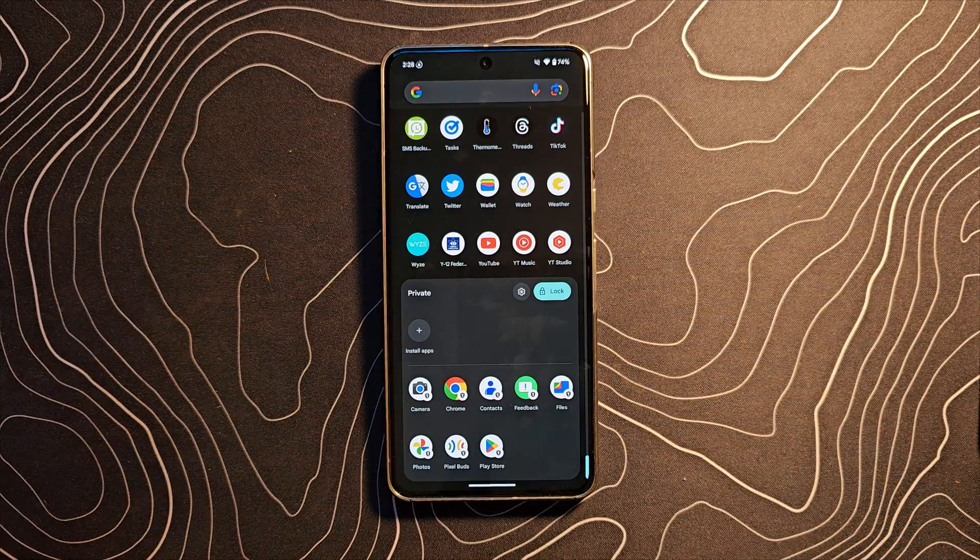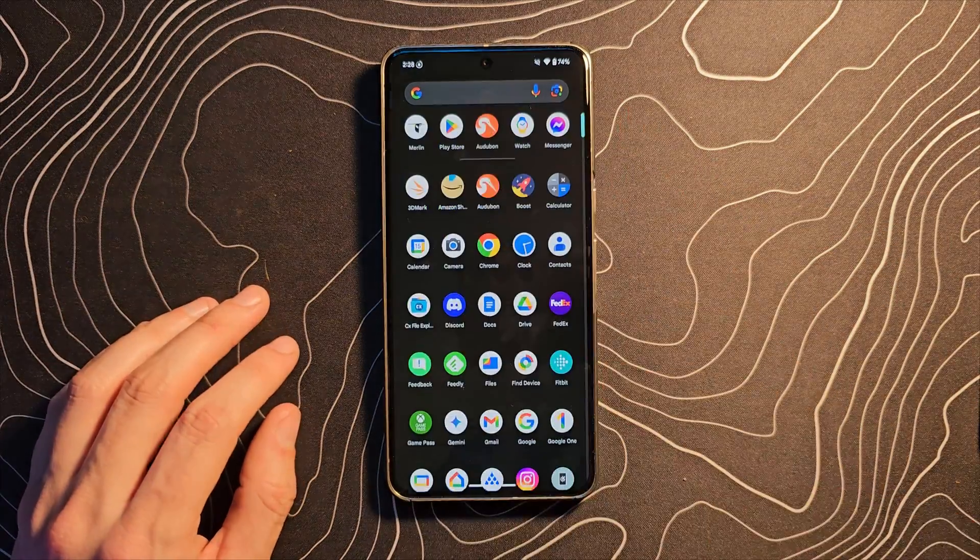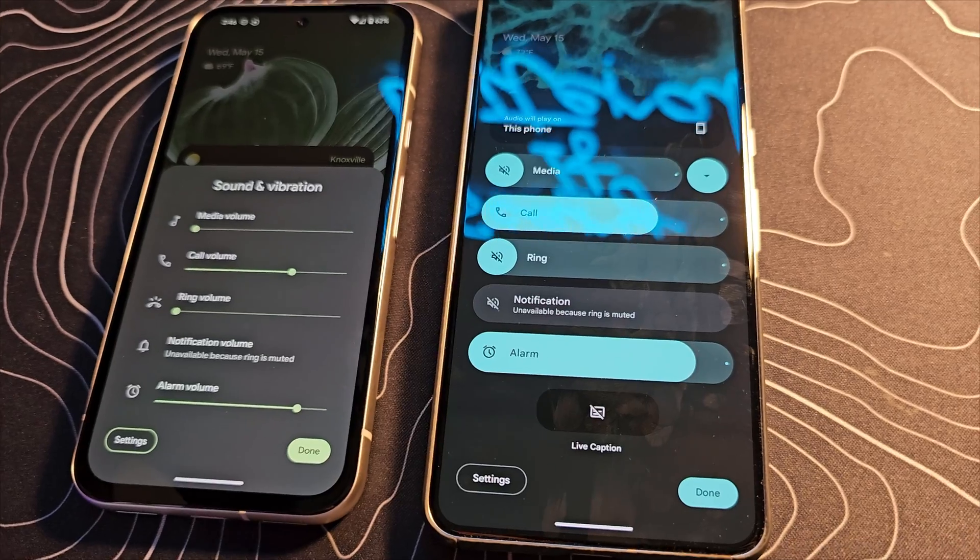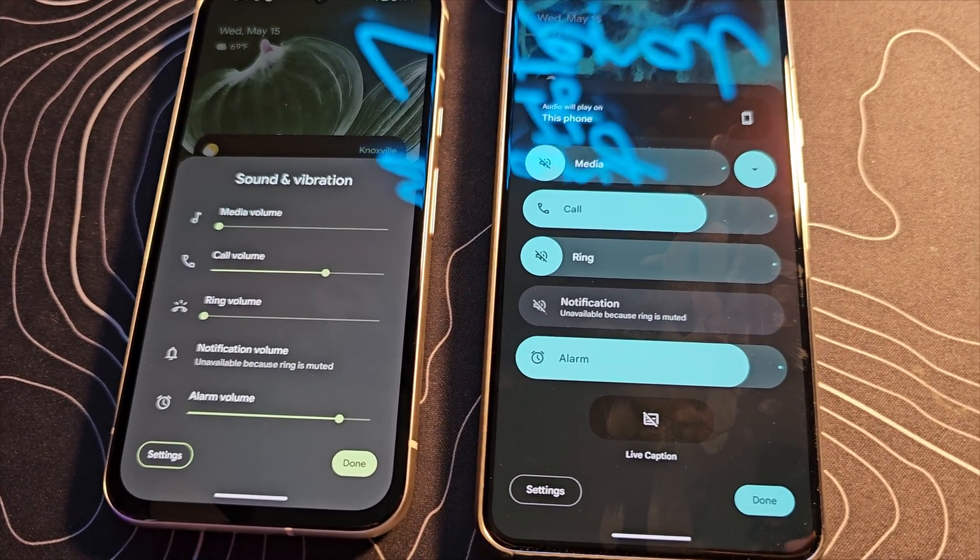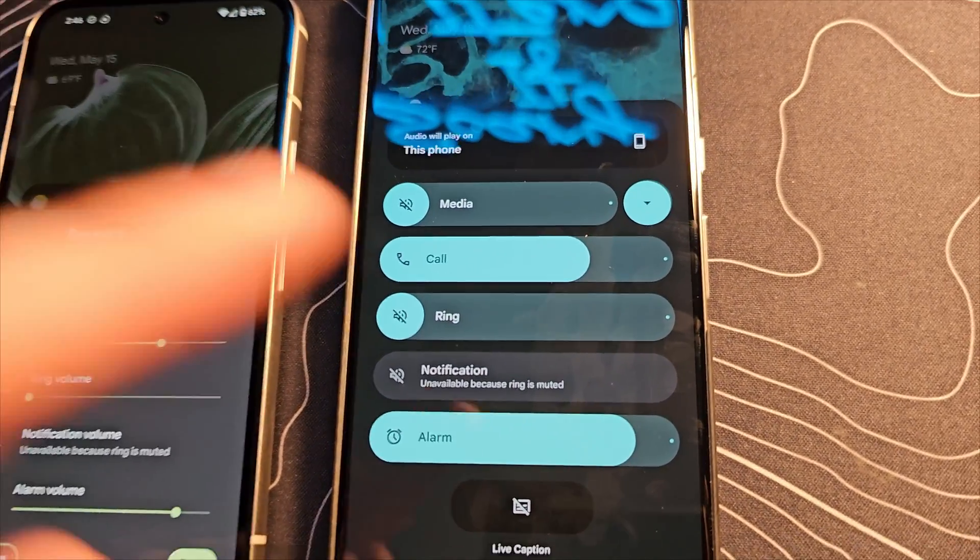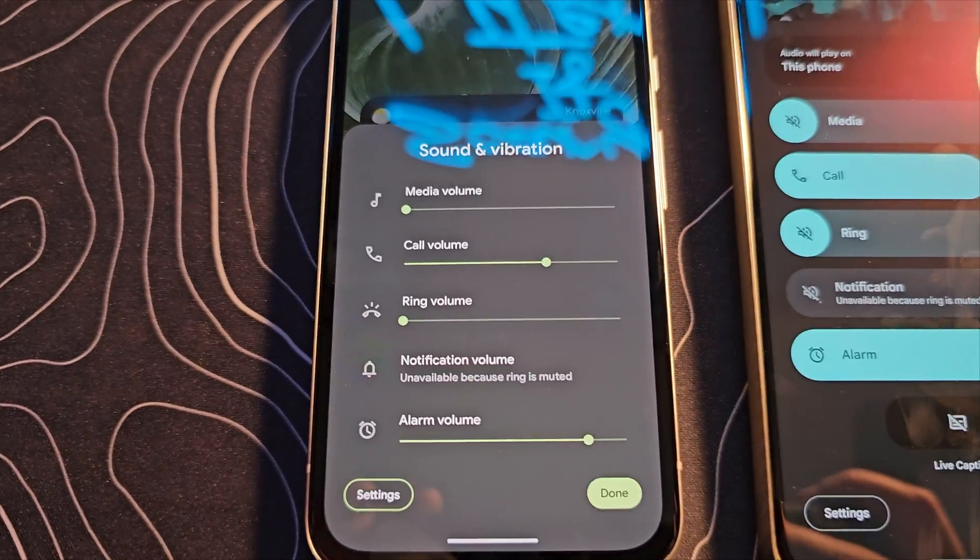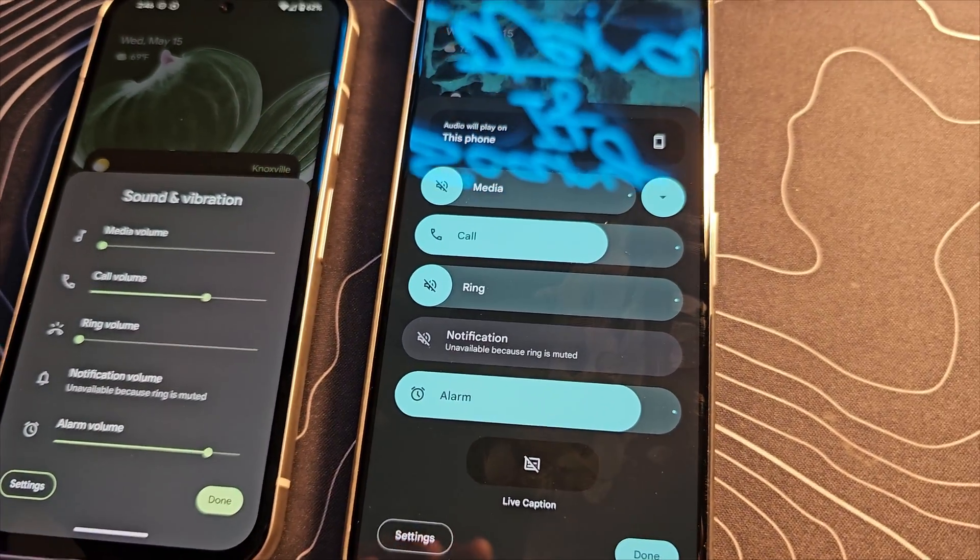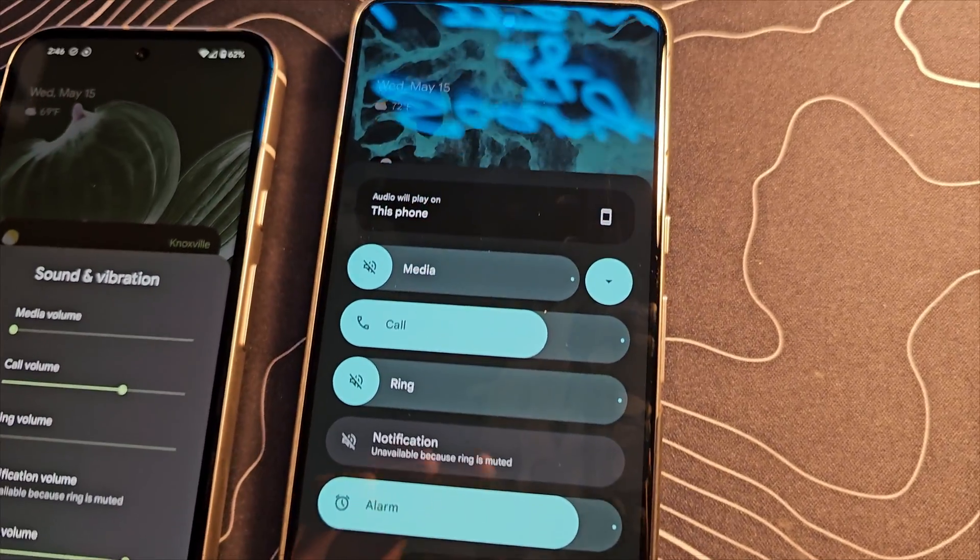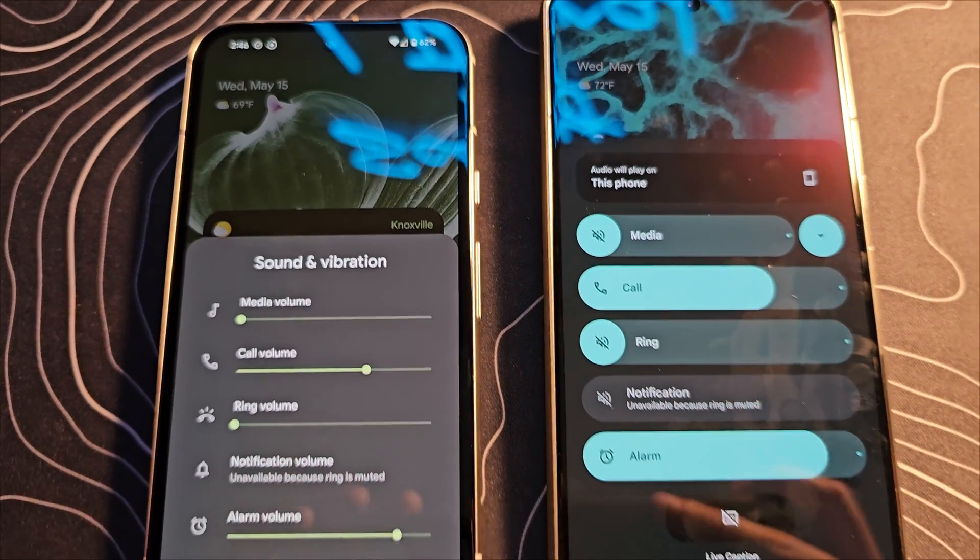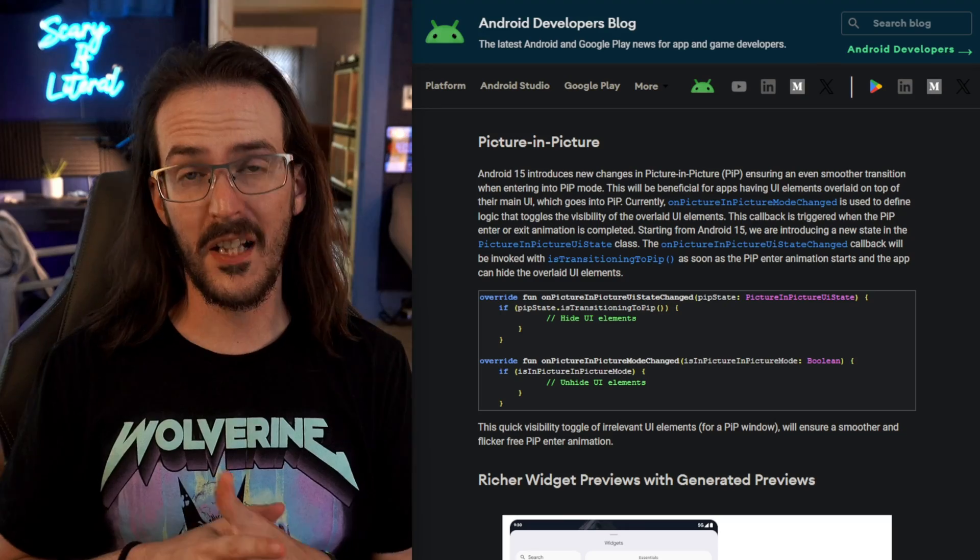One other thing that I totally missed is this redesign to the expanded volume panel. This is the new one here on my Pixel 8 Pro. This is what it used to look like. That I think is a big improvement. Really fits in with the material you design a whole lot better I think.